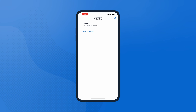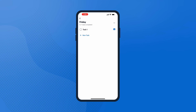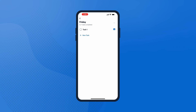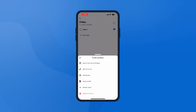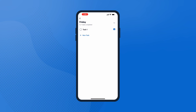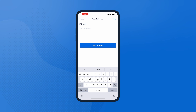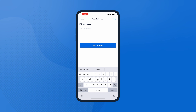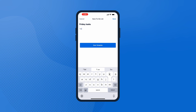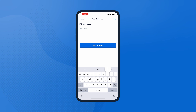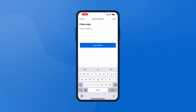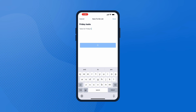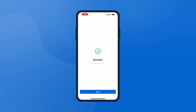Create list templates for the lists you use over and over again to save time and avoid repetitive work. Fill up an existing to-do list you want to save as a template, tap the three dot menu icon, and save the to-do list as a template. Give the template a name and add a description, then click Save Template.